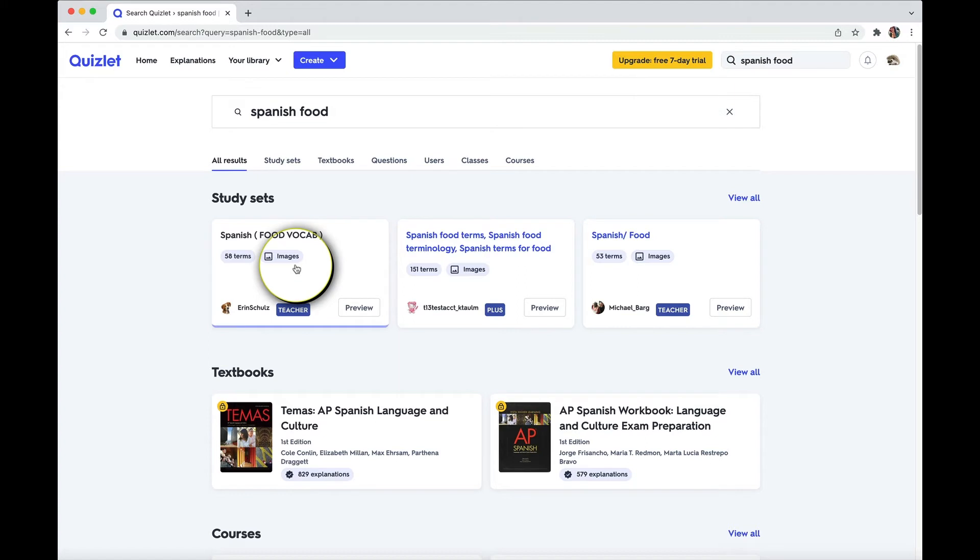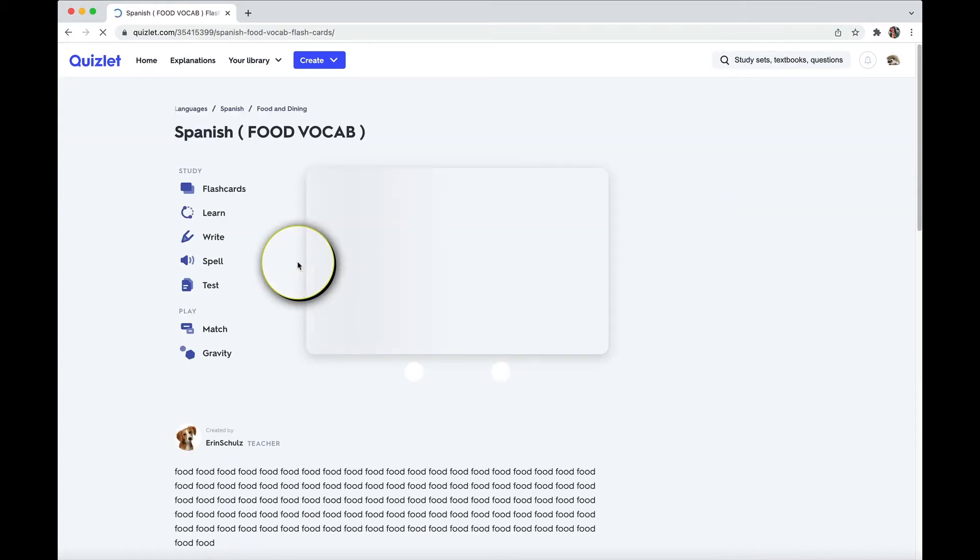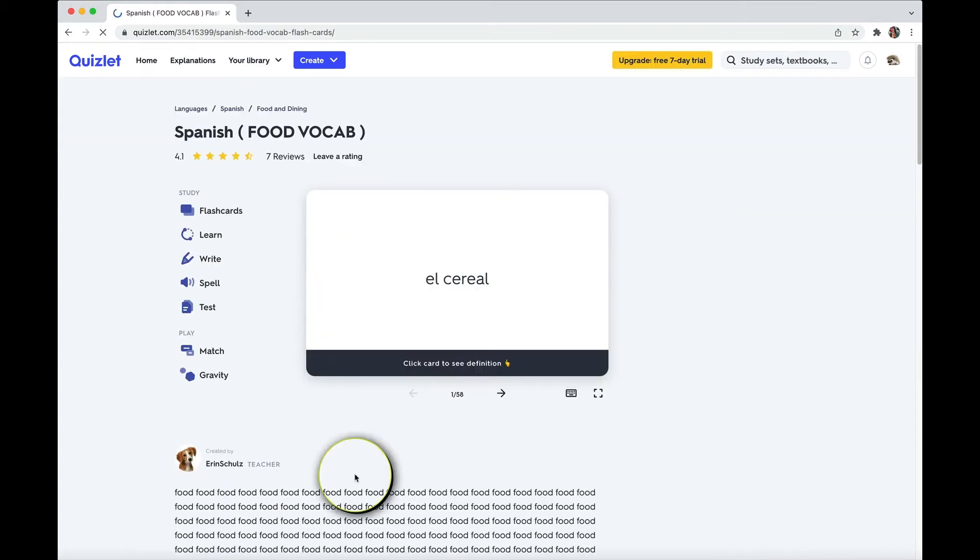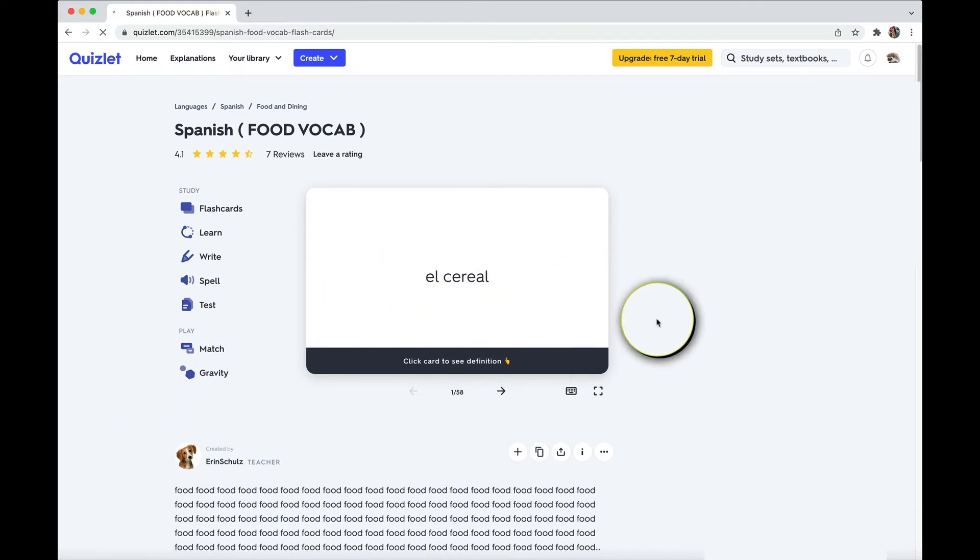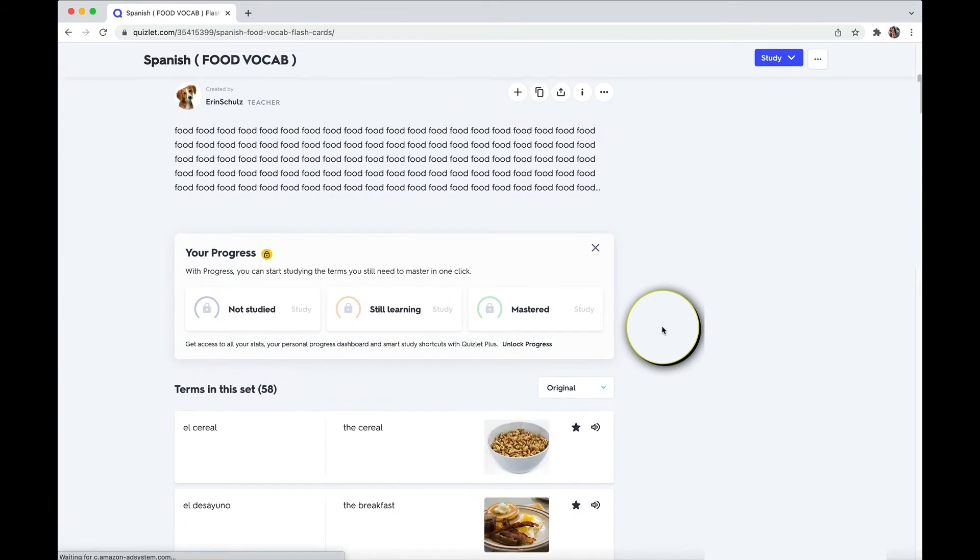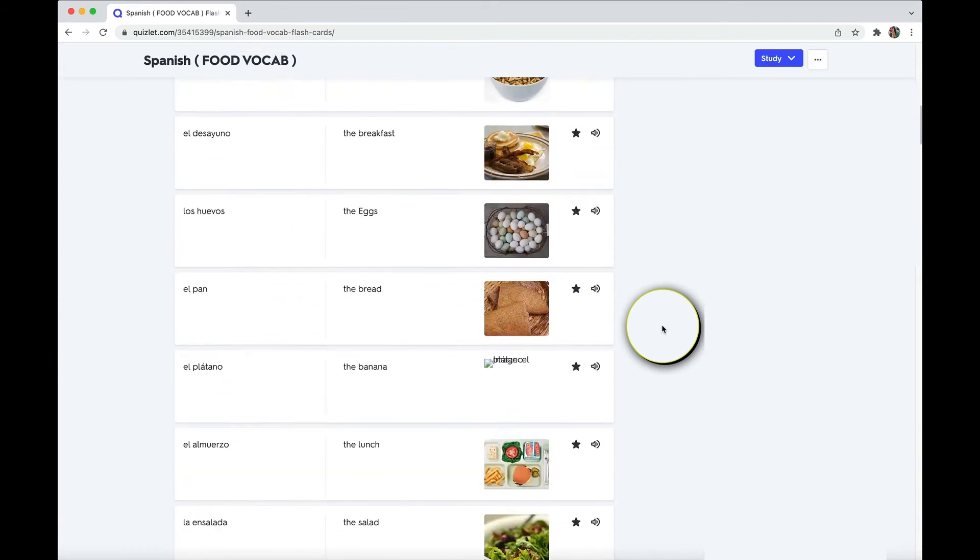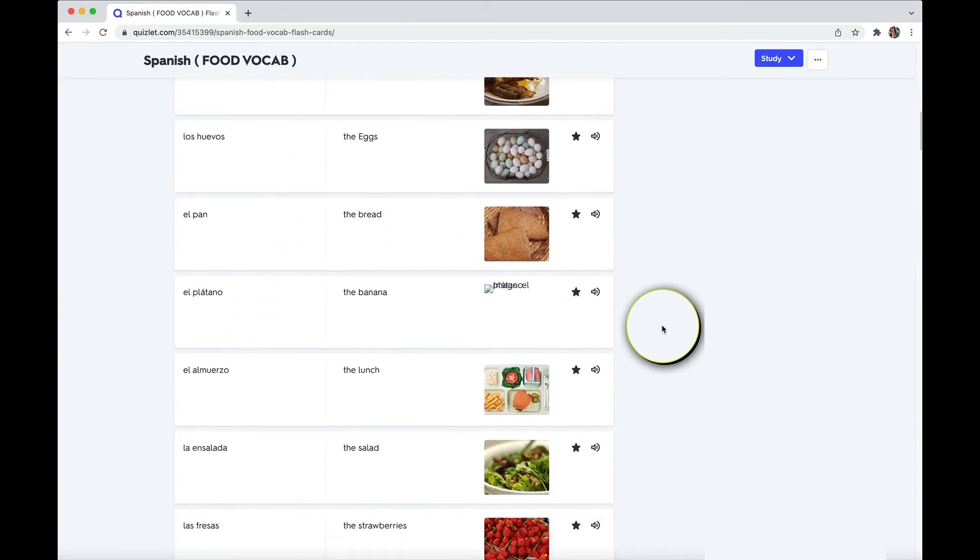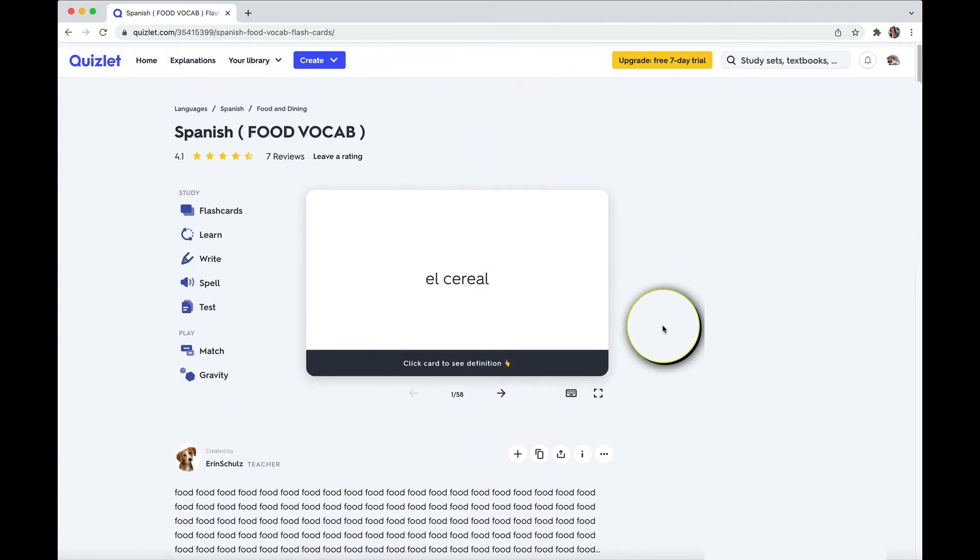And if you notice down here, these sets come with images. And this person, this user is a teacher. So if you click on the set, love the description food, food, food, food, food. All right, you will see the flashcards. This is in the edit mode. You can scroll down to see if this is what you're looking for.